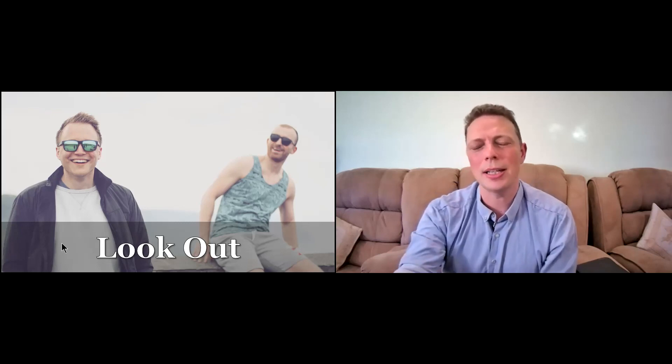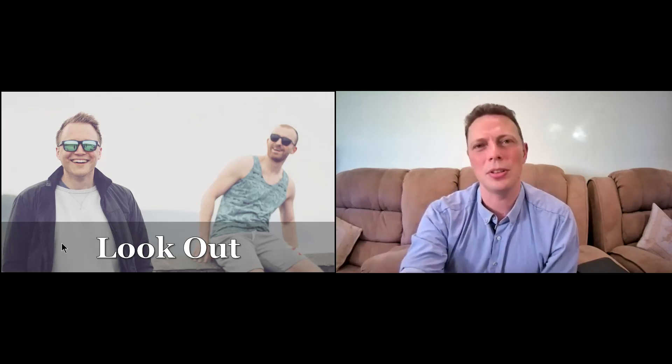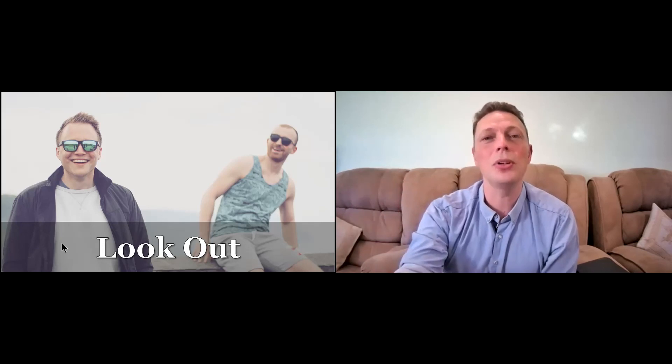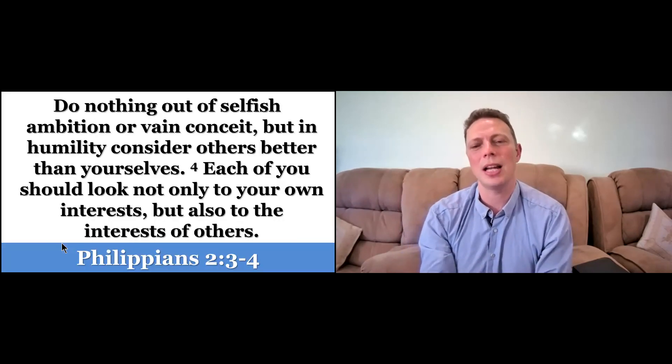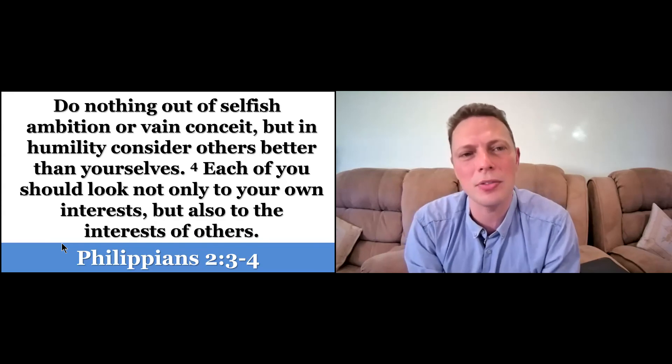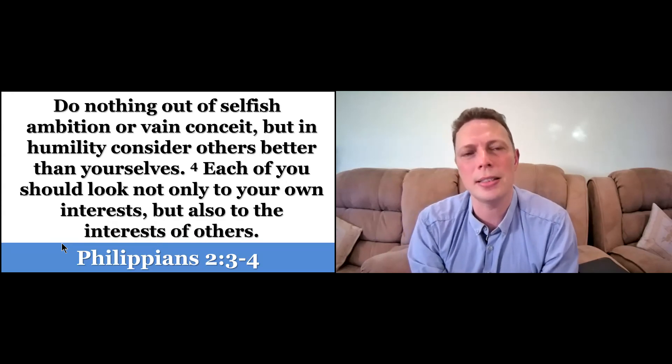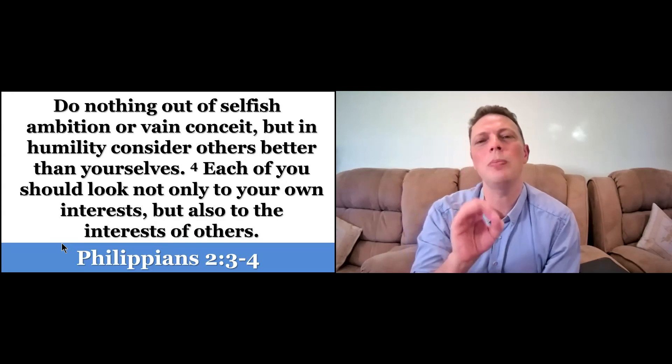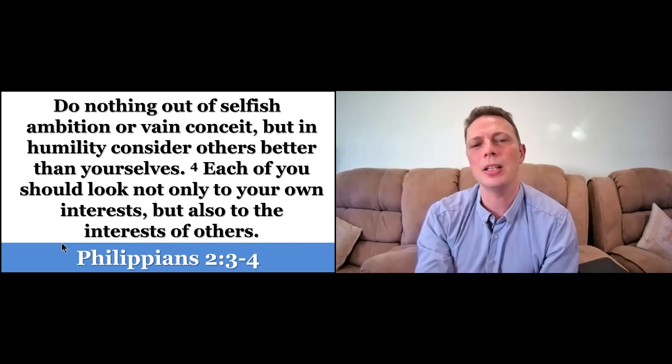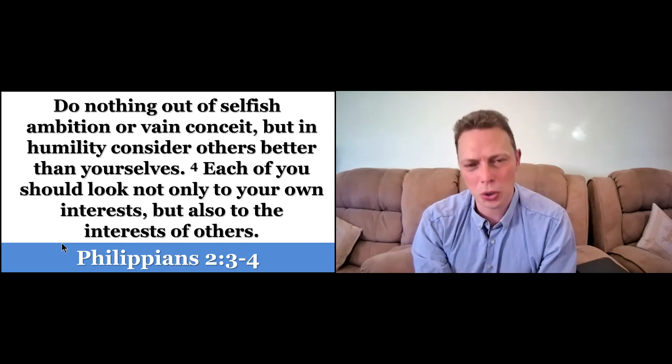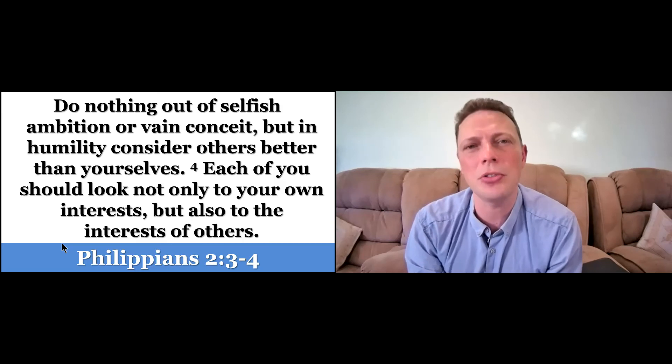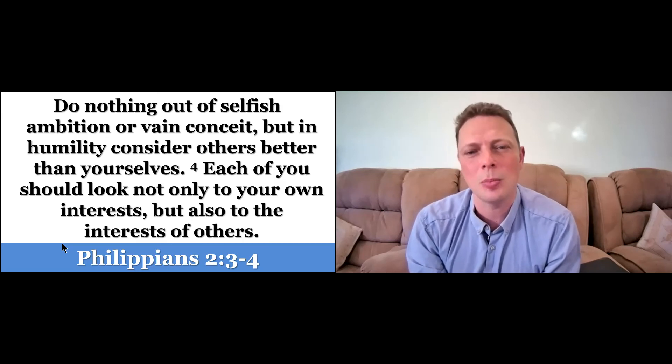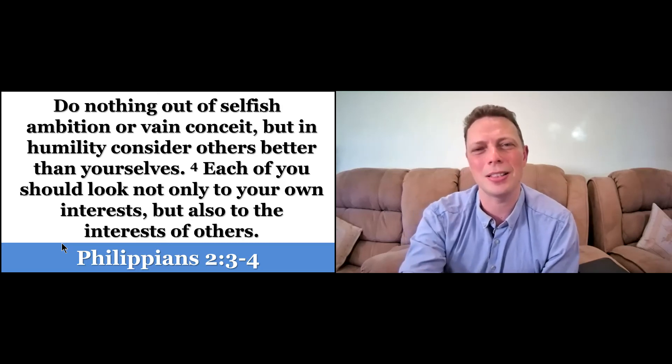And so I encourage you, look out. Don't just look up and do nothing, but look out to the needs of others. And as Philippians says, do nothing out of selfish ambition or vain conceit, but in humility consider others better than yourselves. Each of you should look not only to your own interests, but also to the interests of others.